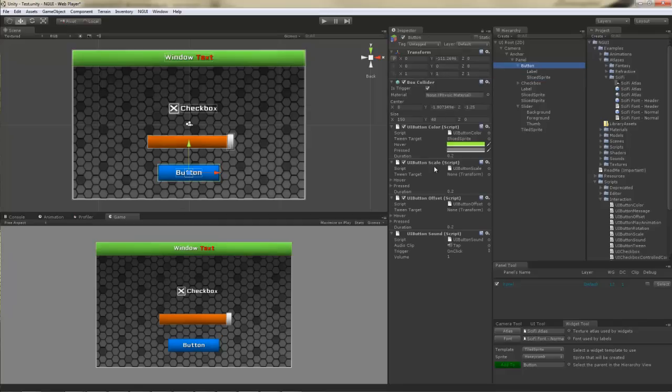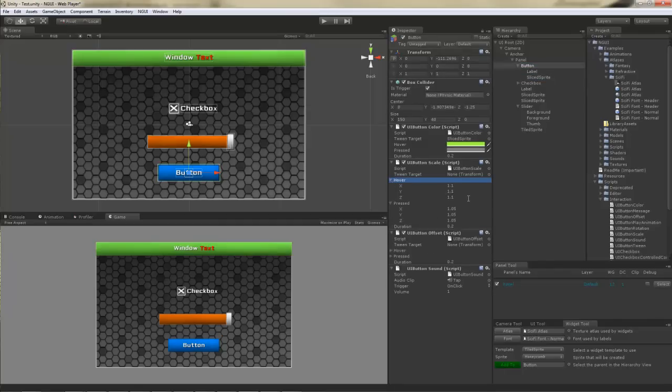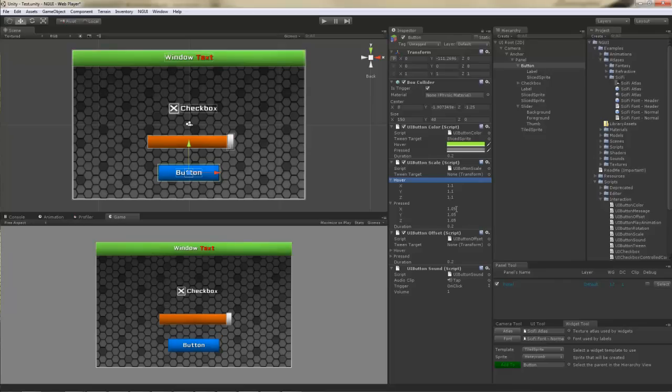Then there's the button scale, which simply scales the button up. And again, it's the same thing. Hover event and pressed event. When it's hovered, the button is going to be 10% bigger. And when it's pressed, it's going to be 5% bigger.